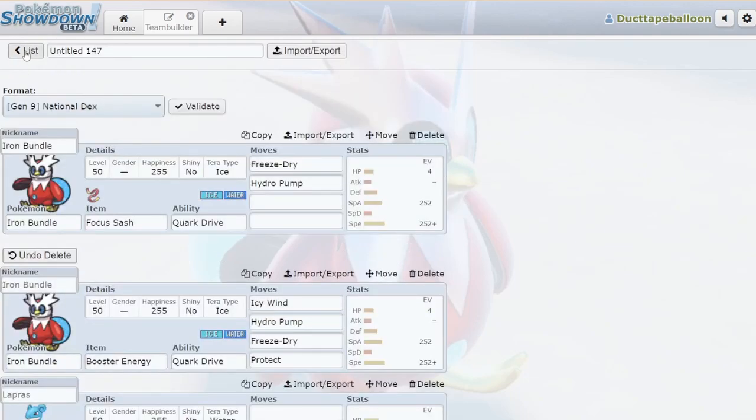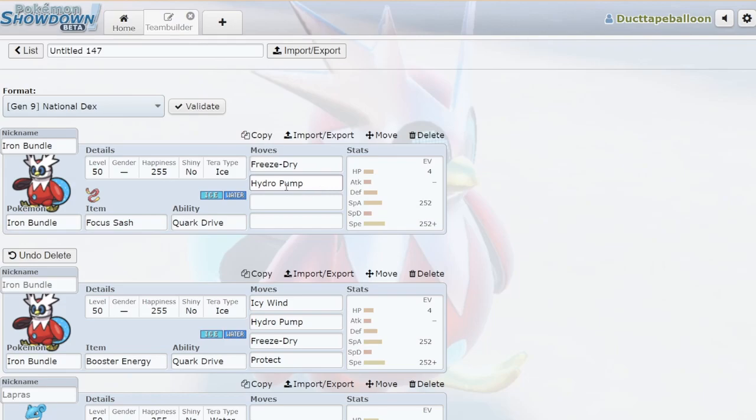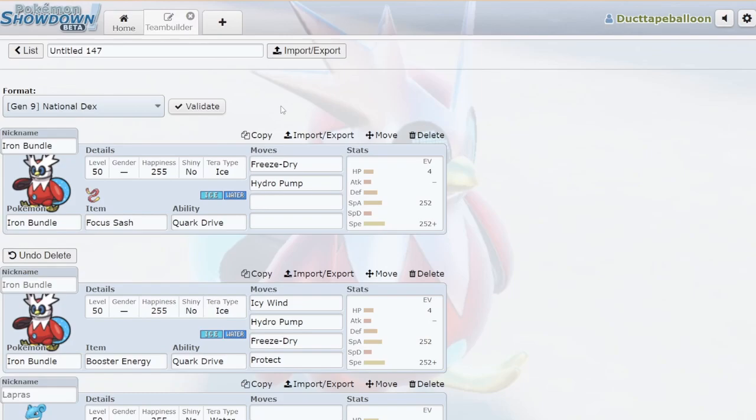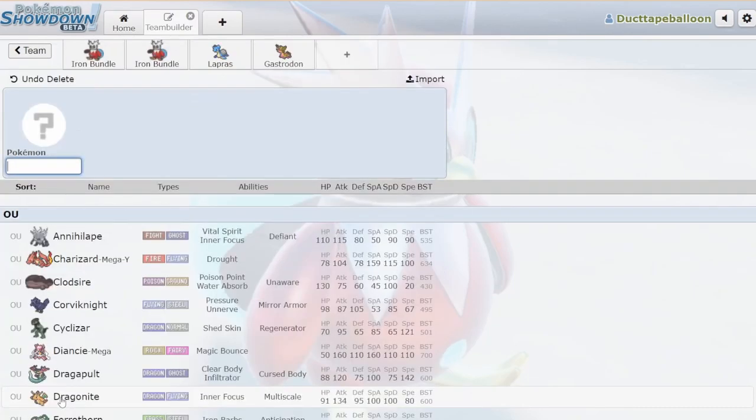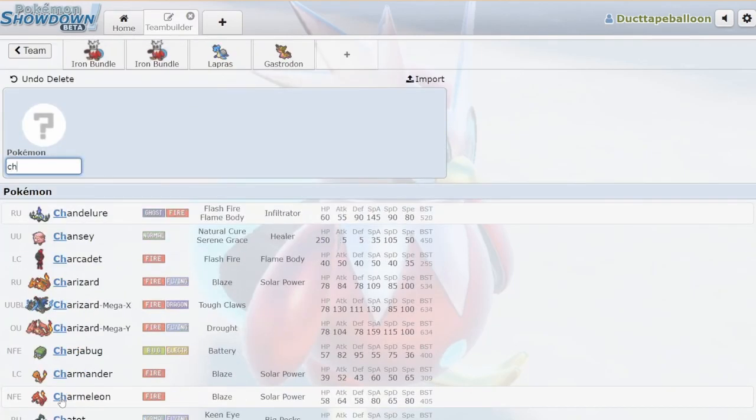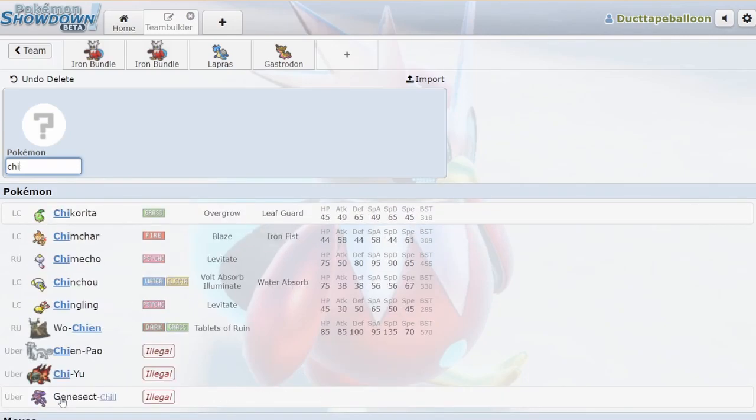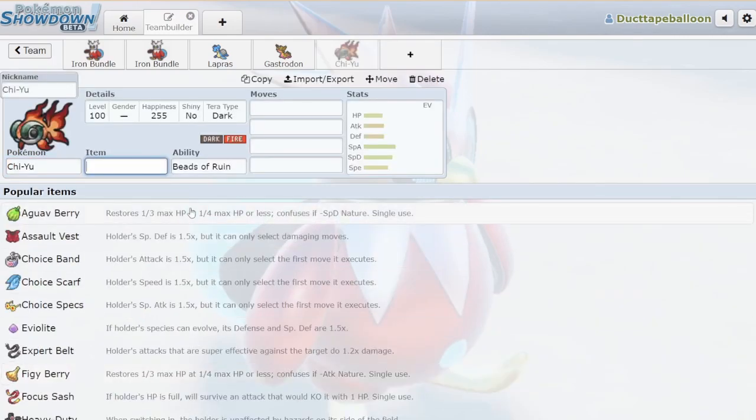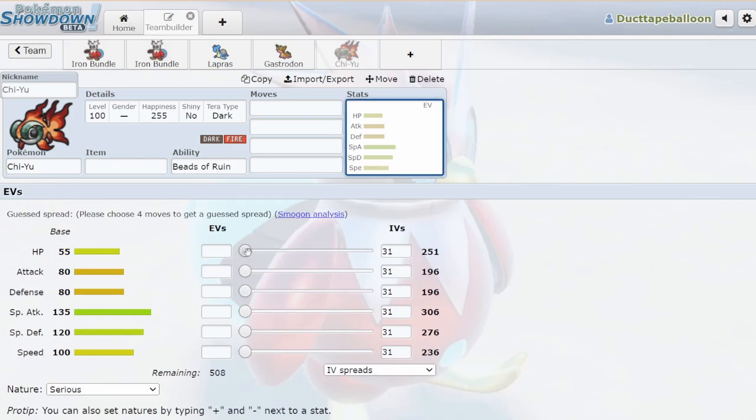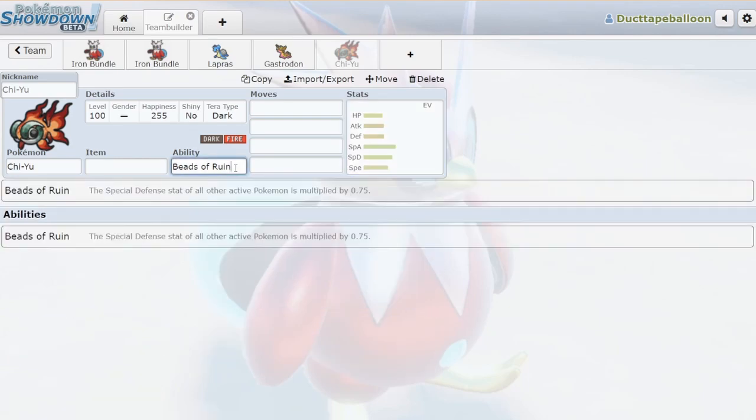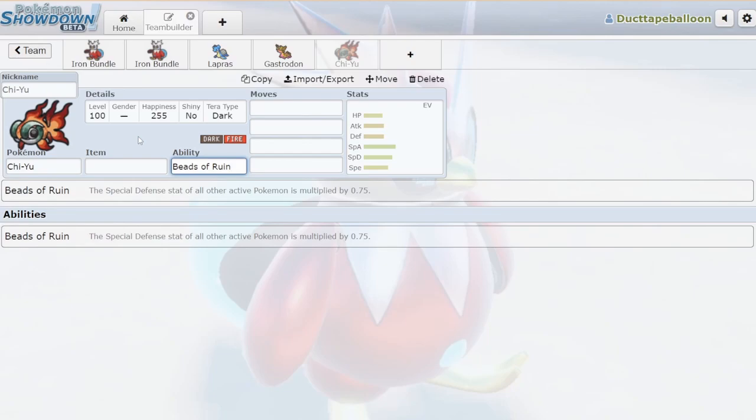I don't think maybe history won't be on my side with this, but when we get Chi-Yu, nothing is living this. Nothing is living this Hydro Pump when we have Chi-Yu. And if they live the Hydro Pump, they probably don't live the Freeze Dry. You can say the same thing for Flutter Mane. Chi-Yu's ability says that all other Pokemon on the field have their special defense reduced by 25%, which is really neat. Everything doesn't take attacks as well, which is super ridiculous.